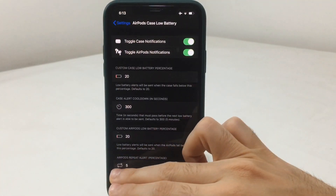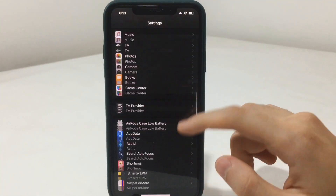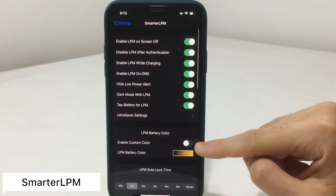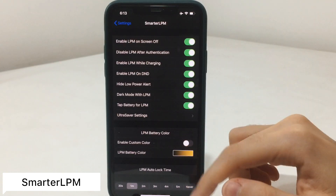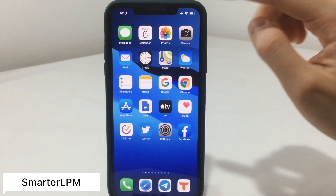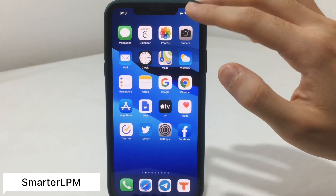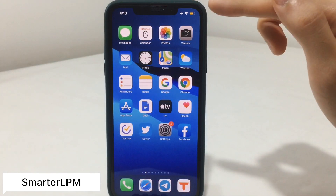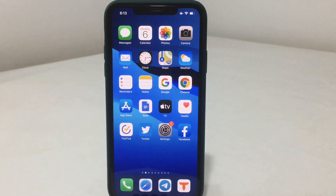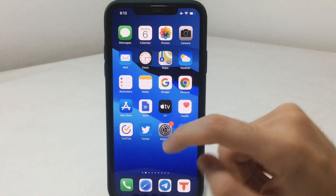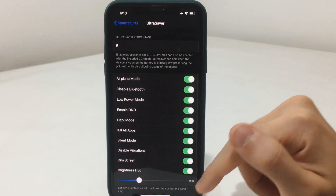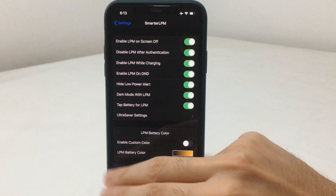Now to the next tweak, which is called Smarter LPM. First go to the settings of the tweak and make some adjustments. You can disable battery color customization, or enable it and choose whatever color you want. This tweak also gives you the ability to tap on the battery itself to enable or disable Low Power Mode. There is also an ultra saving settings section where you can choose different things to be enabled or disabled.